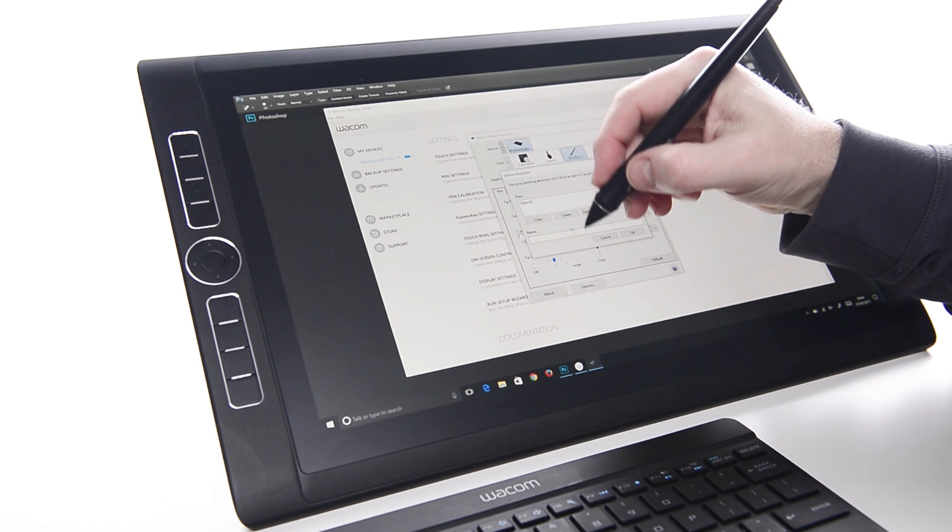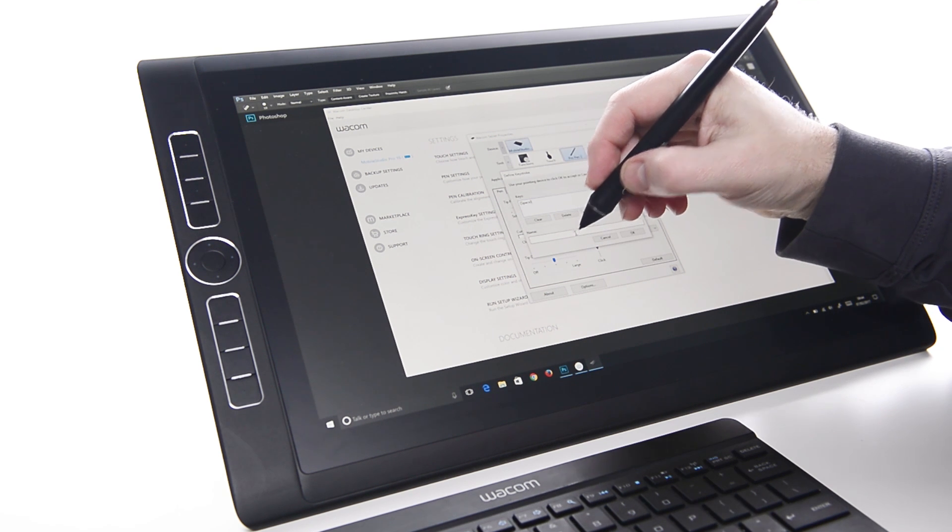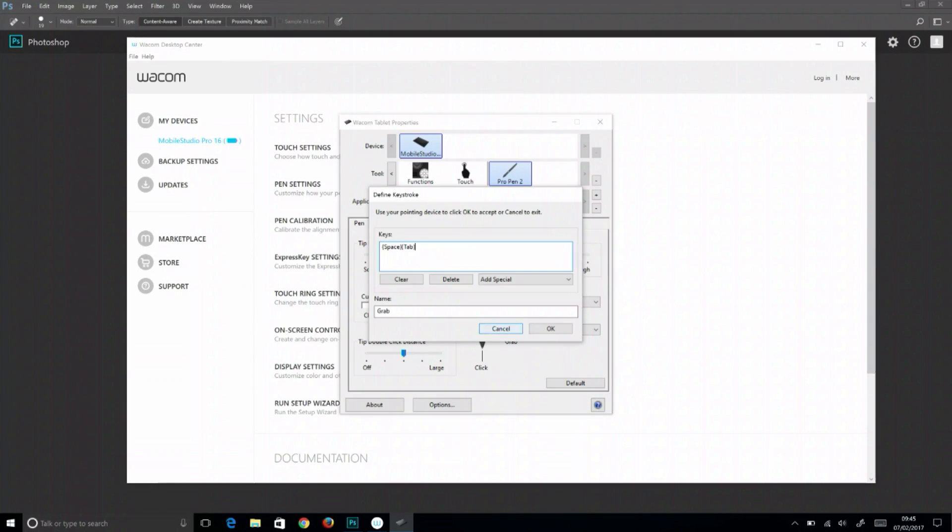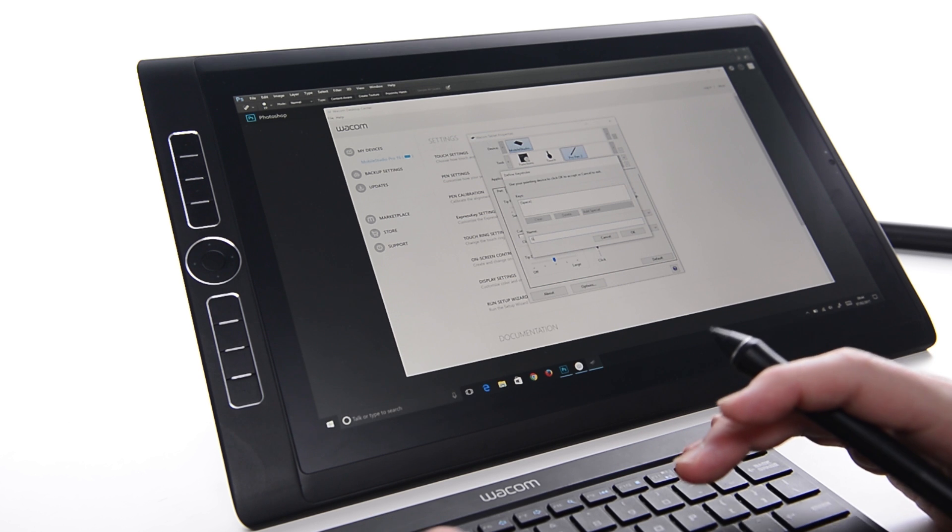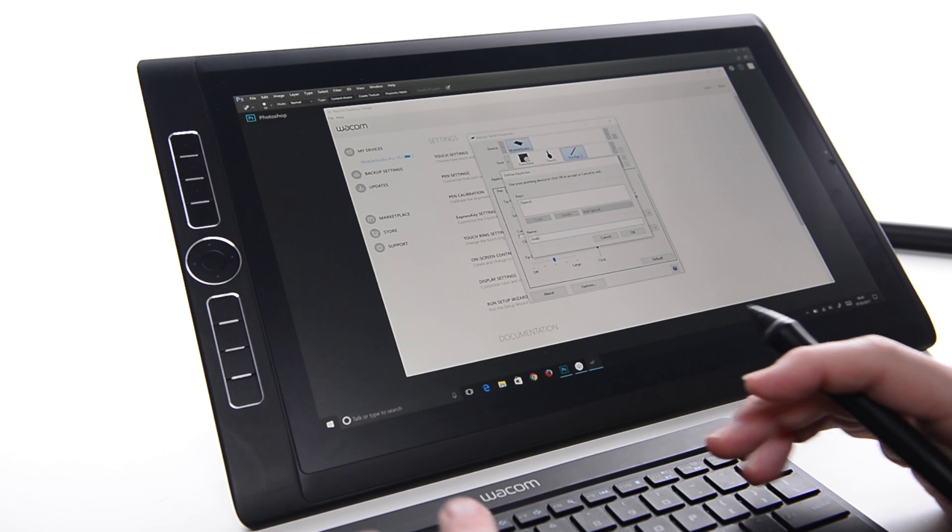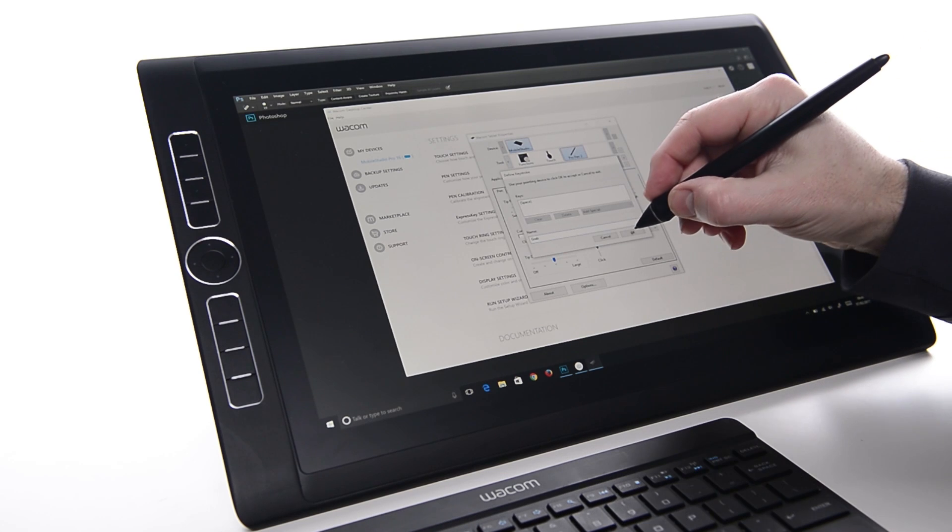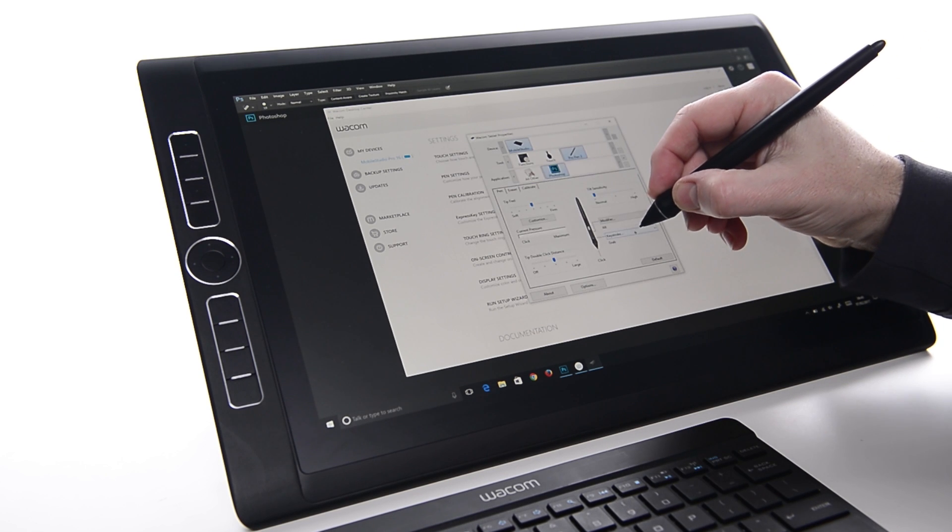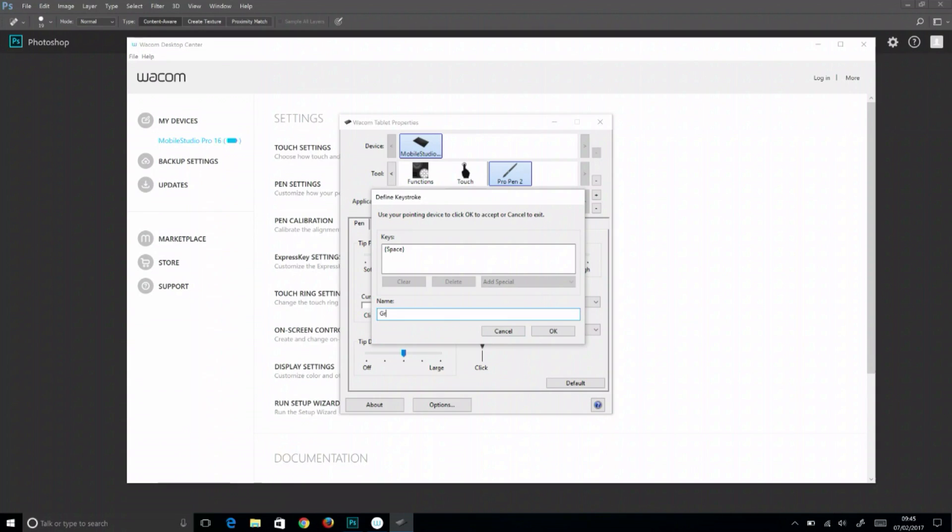Tap in the Name field to make it active. Note, do not Tab to get to the Name field as it will record the Tab key as well. Name the key so it shows with an appropriate name, like Grab.